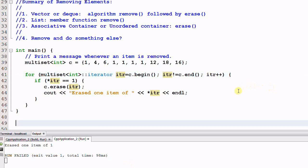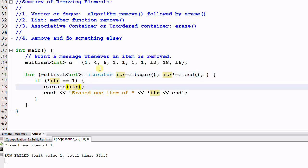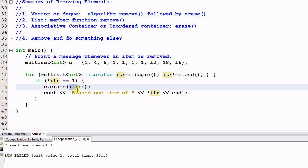One way to fix it is we can move the incrementing of iter to over here. Now, since this is the post-incrementing of iter, it will return the old iterator for c to erase, and iter is advanced to the next element successfully.